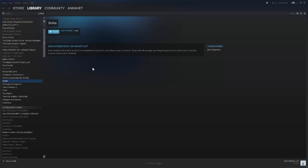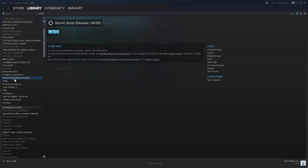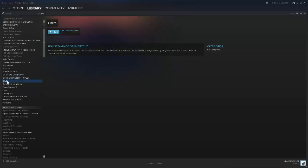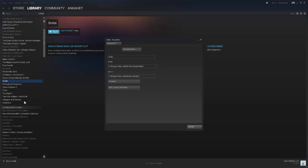Now when you go to your games list, Smite will show up there. But you may notice that when you click play, it will give you an error telling you that it cannot run within the parameters that it's given. So this is how you fix that. Come down here, right-click on Smite, click Properties.